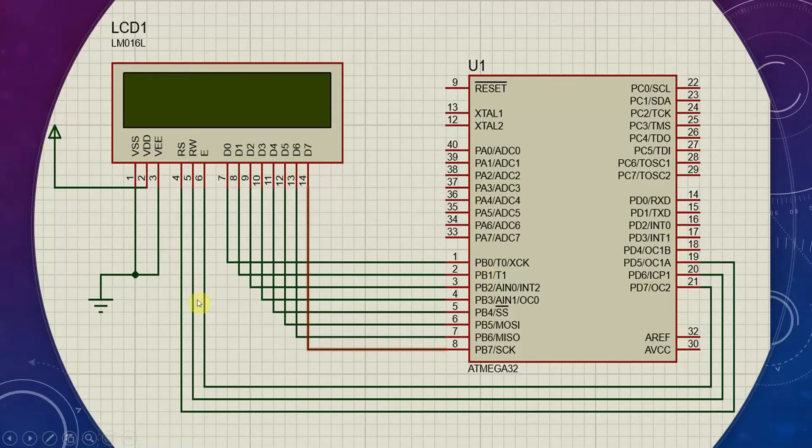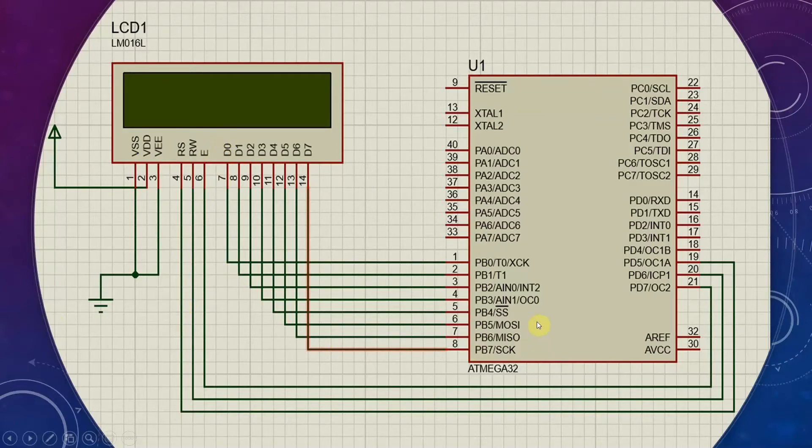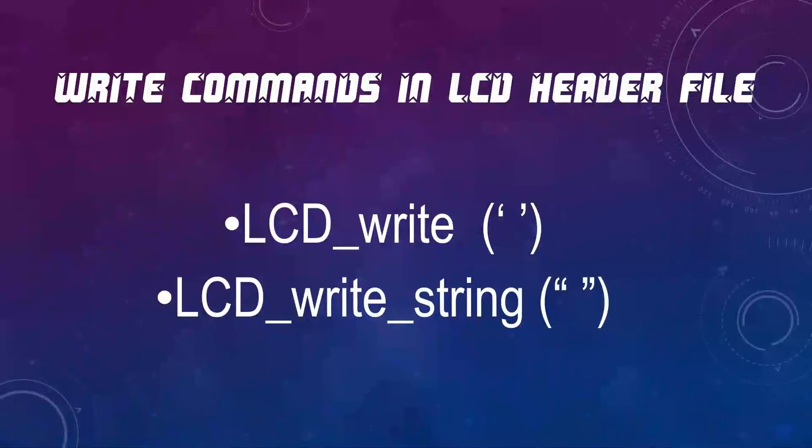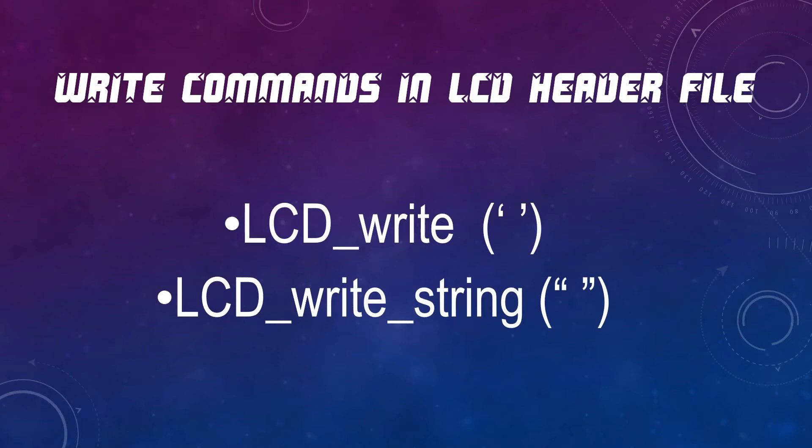These are the basic setup of LCD with the Atmega32 chip. Now, let's look at how to get outputs from the LCD panel using our code.